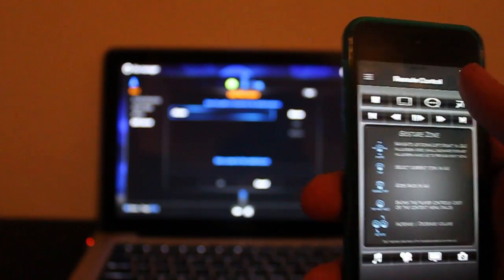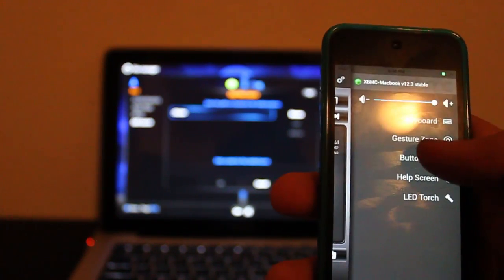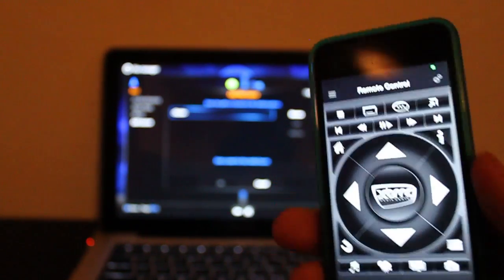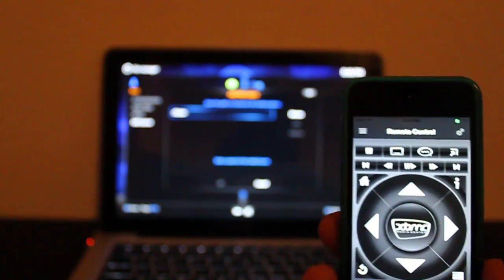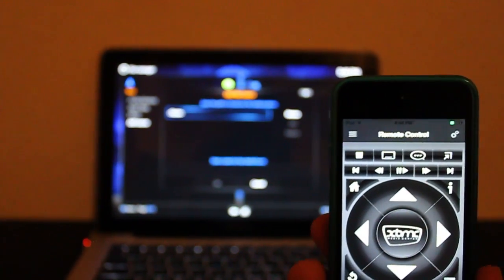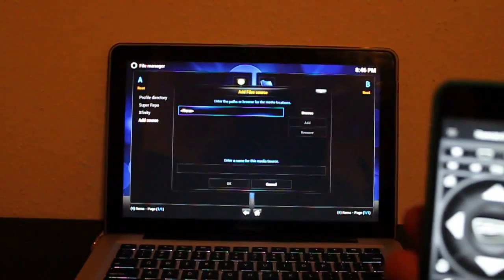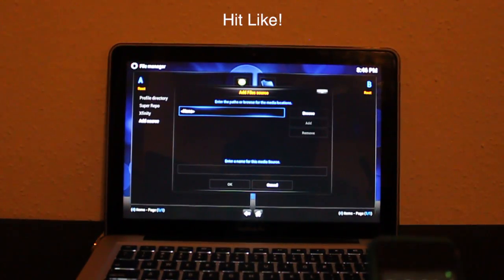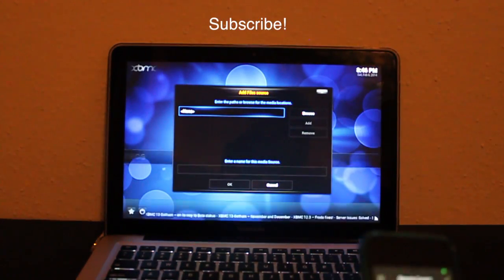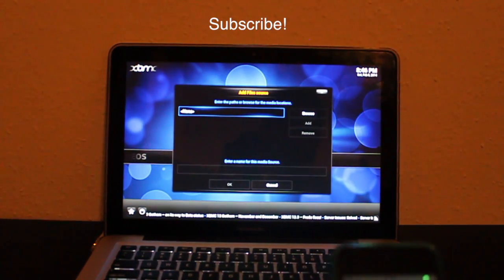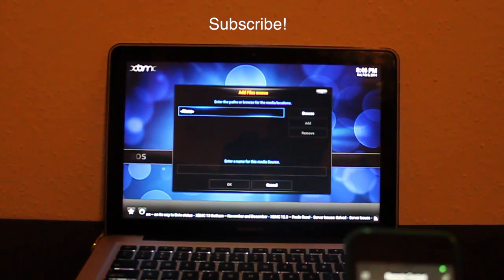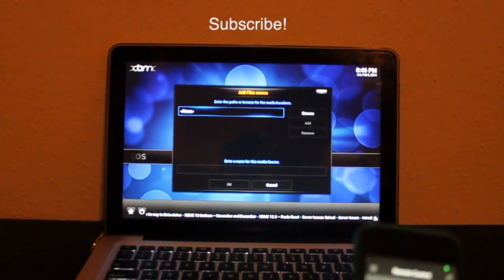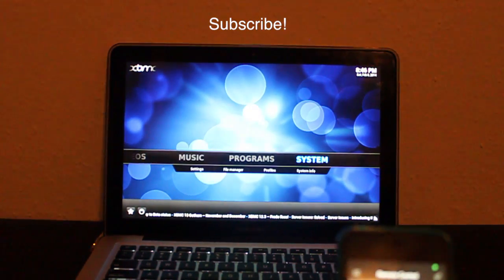And that's about it. Try this out and let me know what you think. Hit the like button if you found this video helpful. Subscribe for more content, and I'll see you guys in the next video.